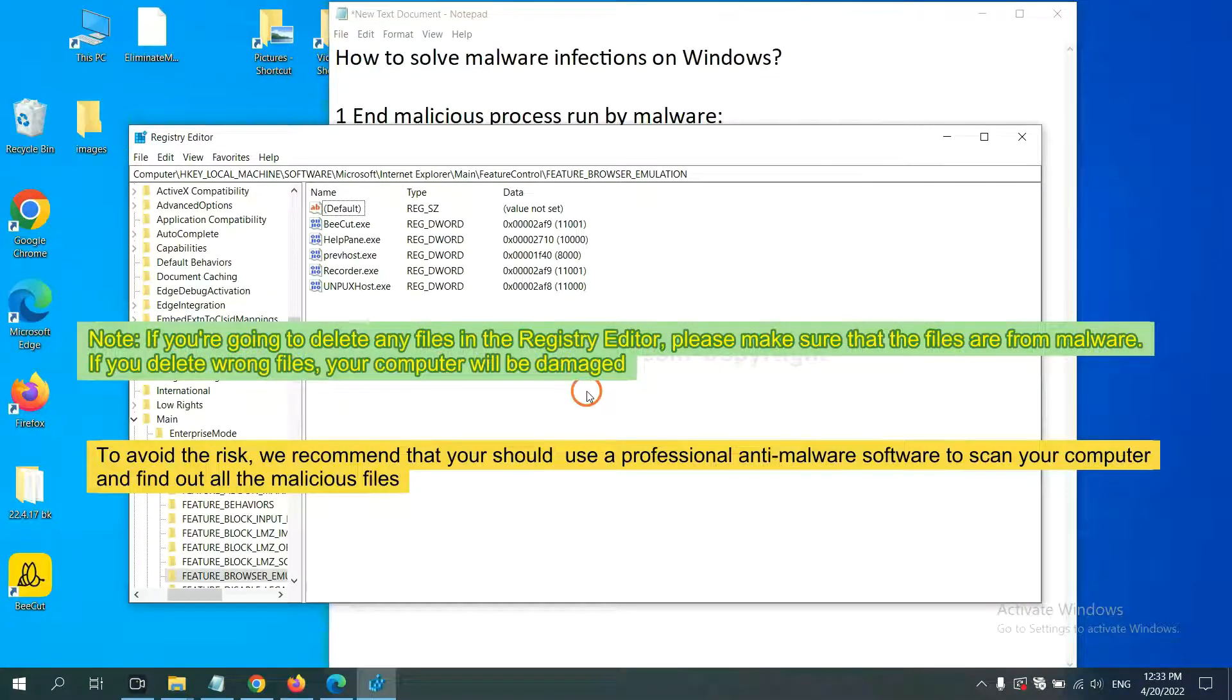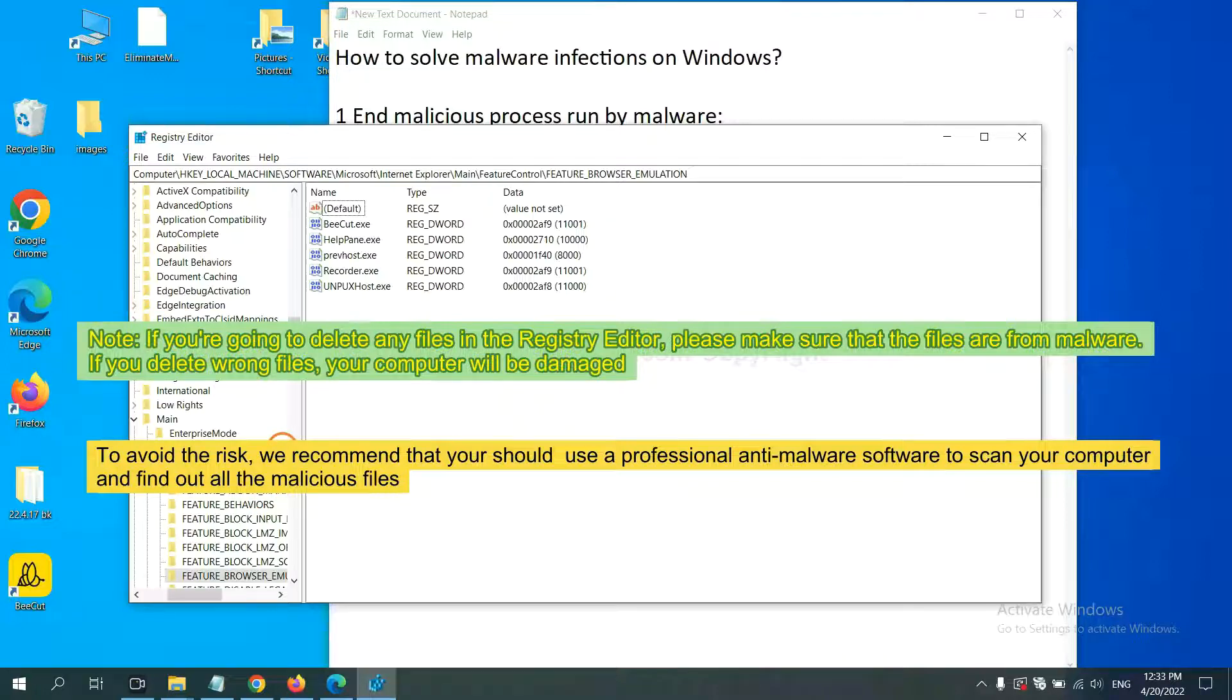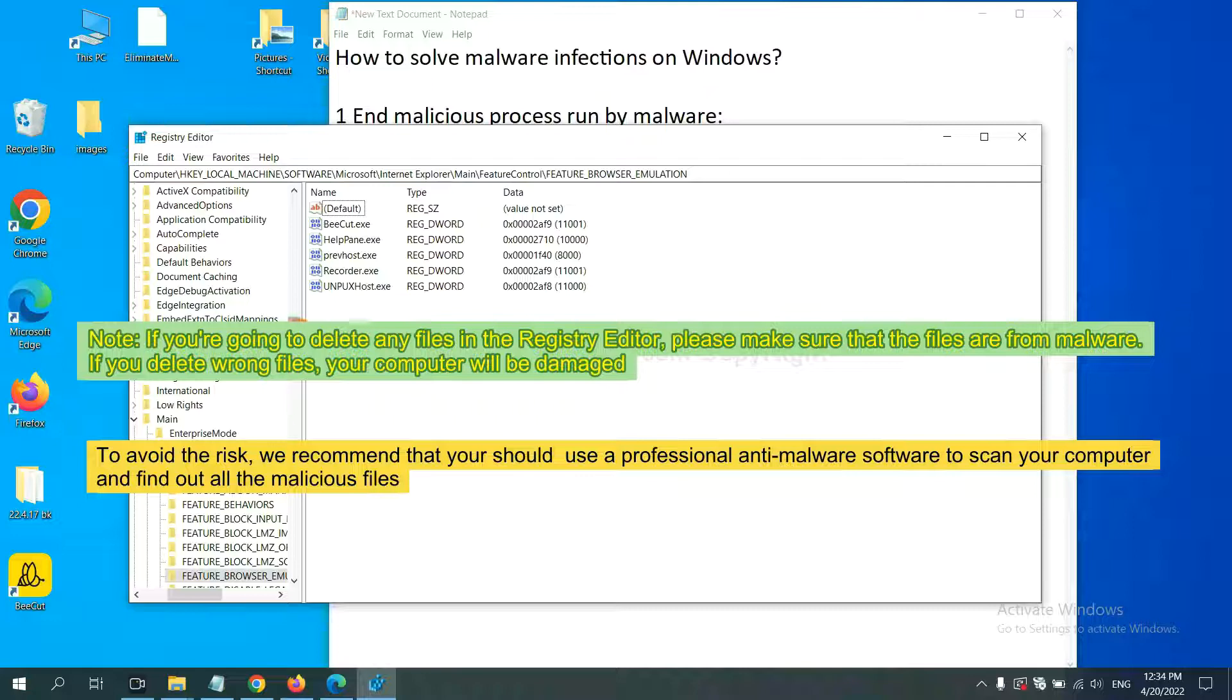If you are going to delete any files in the registry editor, please make sure that the files are from malware. If you delete the wrong file, your computer will be damaged.